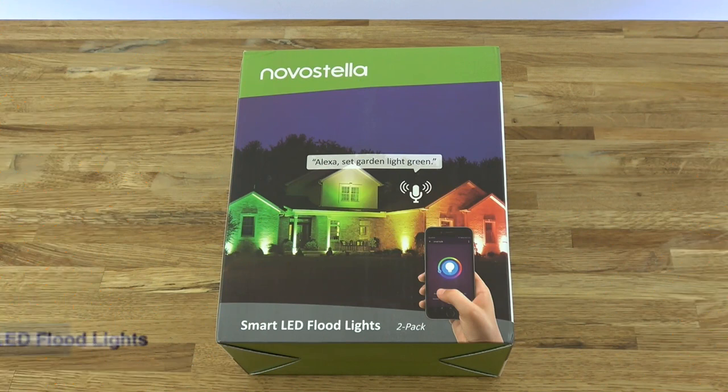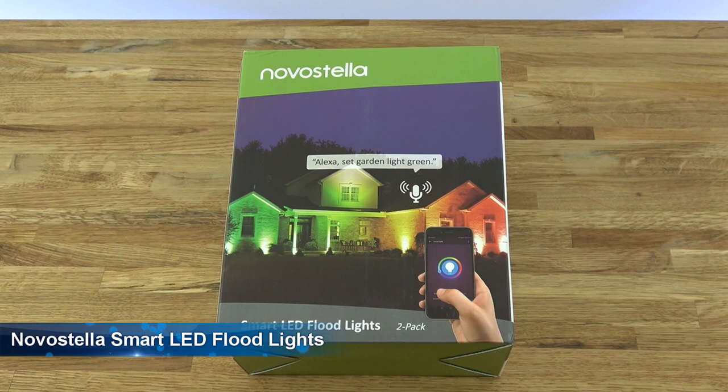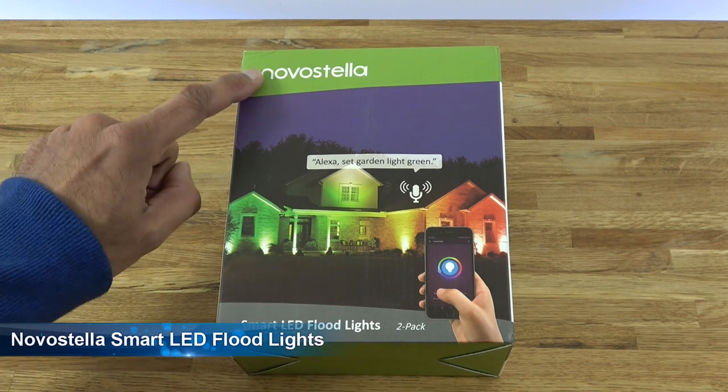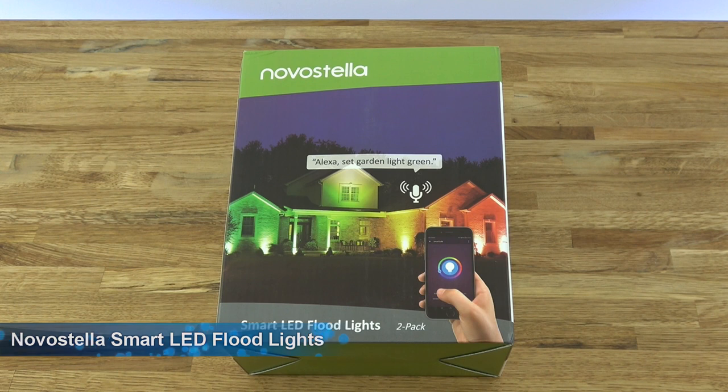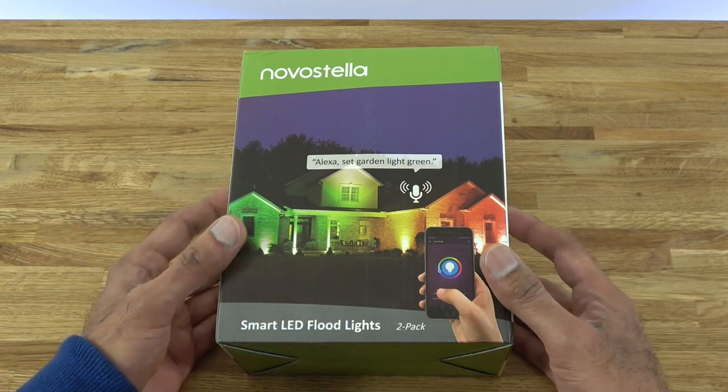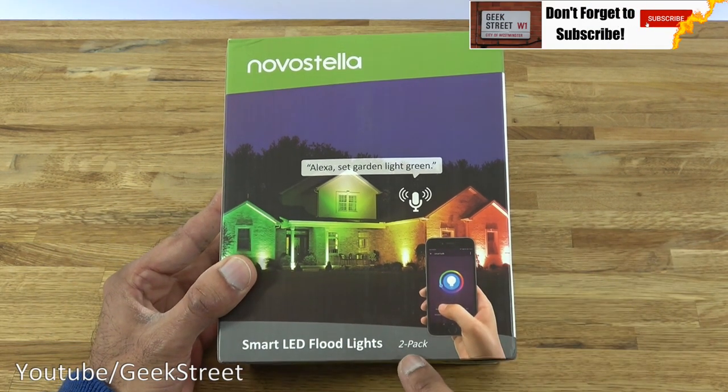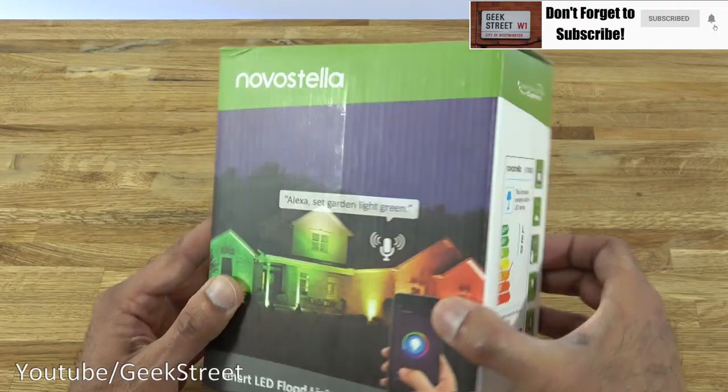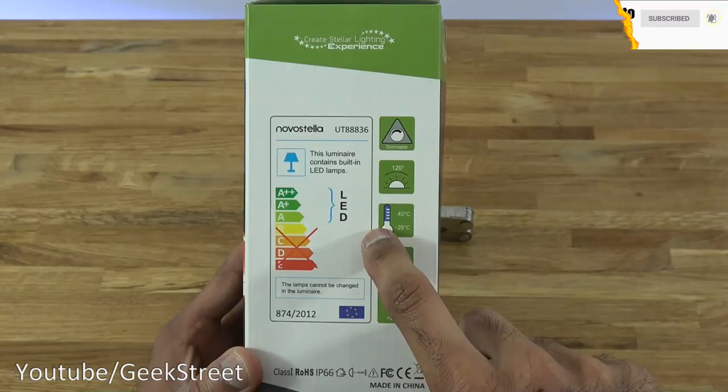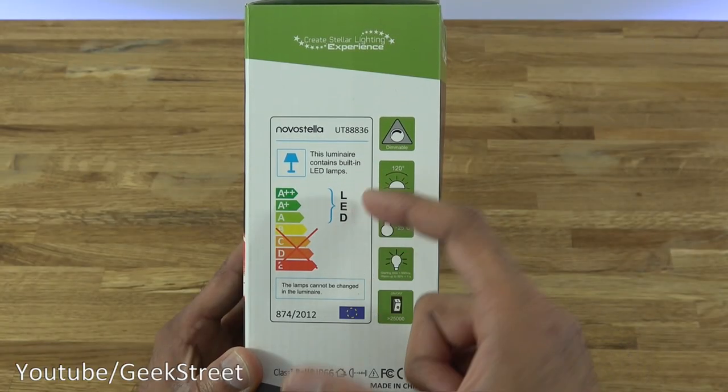Hi there, today we're unboxing a smart LED floodlight. This particular one is by Novastella, details are in description below for anyone thinking of purchasing. Let's take a quick look around the packaging. It comes in a medium-sized box detailing that it's a two-pack.